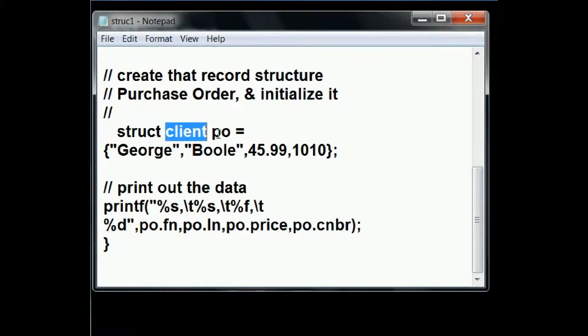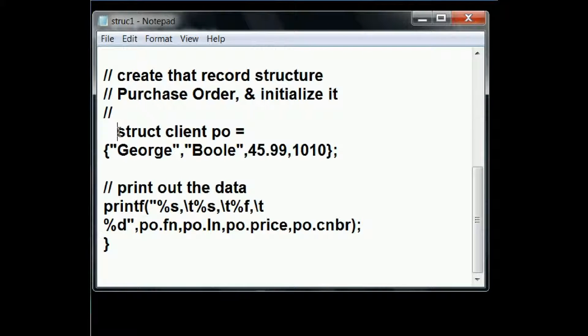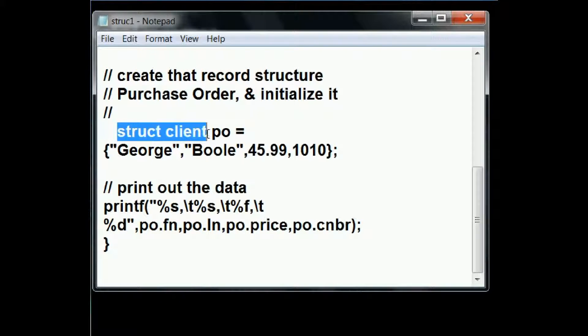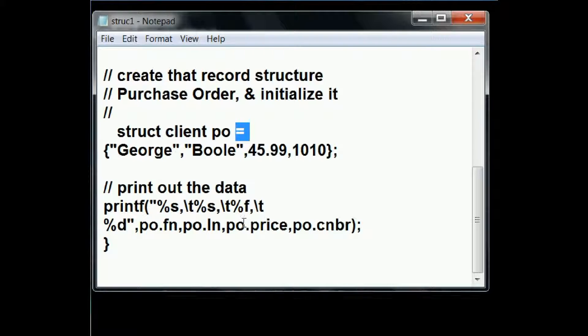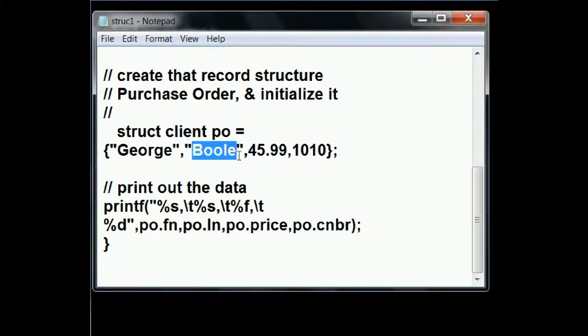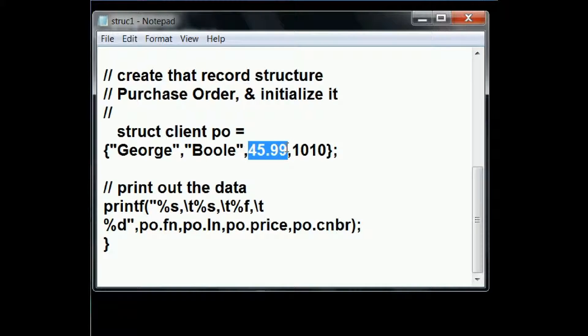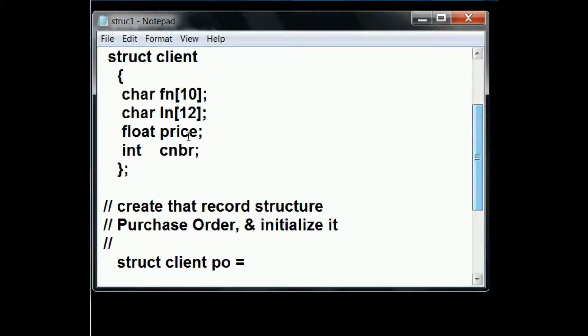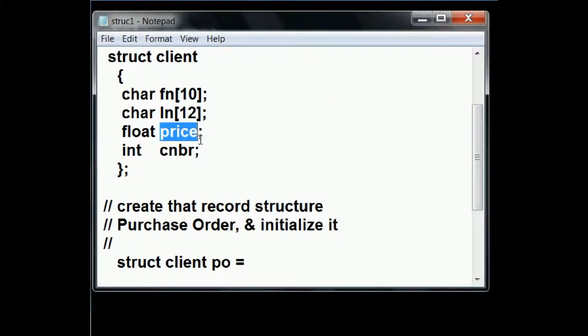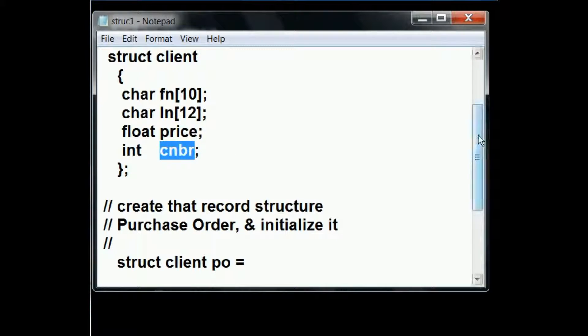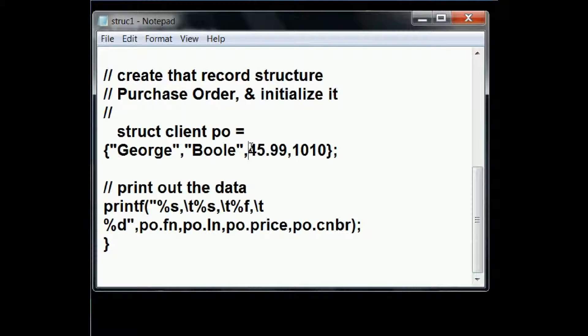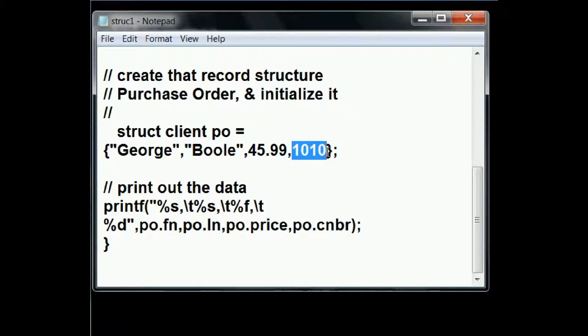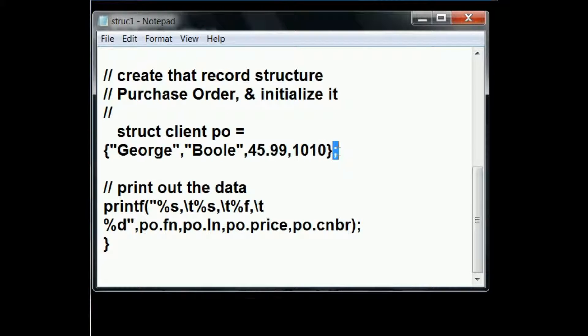So now we have a variable, PO, and it's a structure of type client. I'm going to initialize it with the following values. First name is George, last name is Boole. The price, that's what I called it here, price and code number after that. The price is $45.99 and 1010 will go into the code number field. So I close that within curlies and then end it with a semicolon.